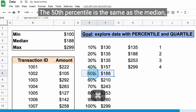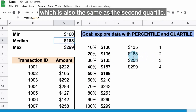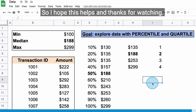The 50th percentile is the same as the median, which is also the same as the second quartile. I hope this helps, and thanks for watching.